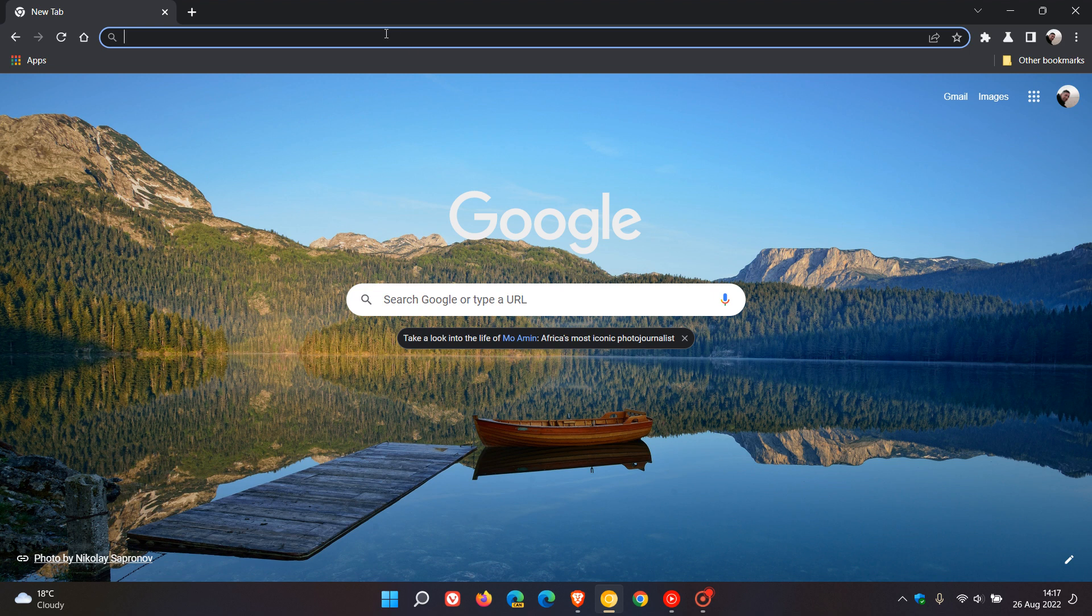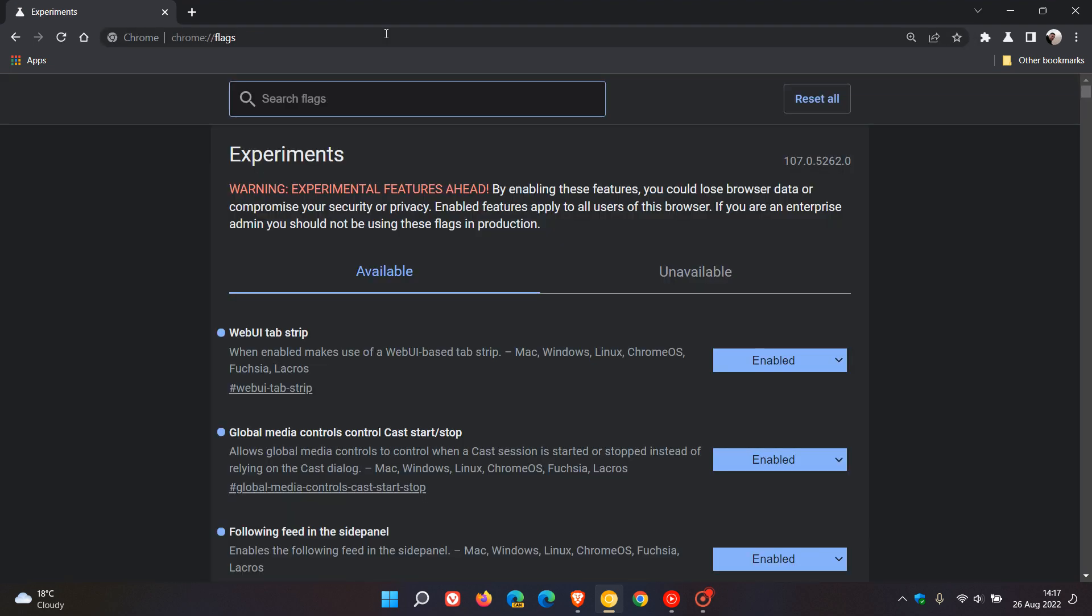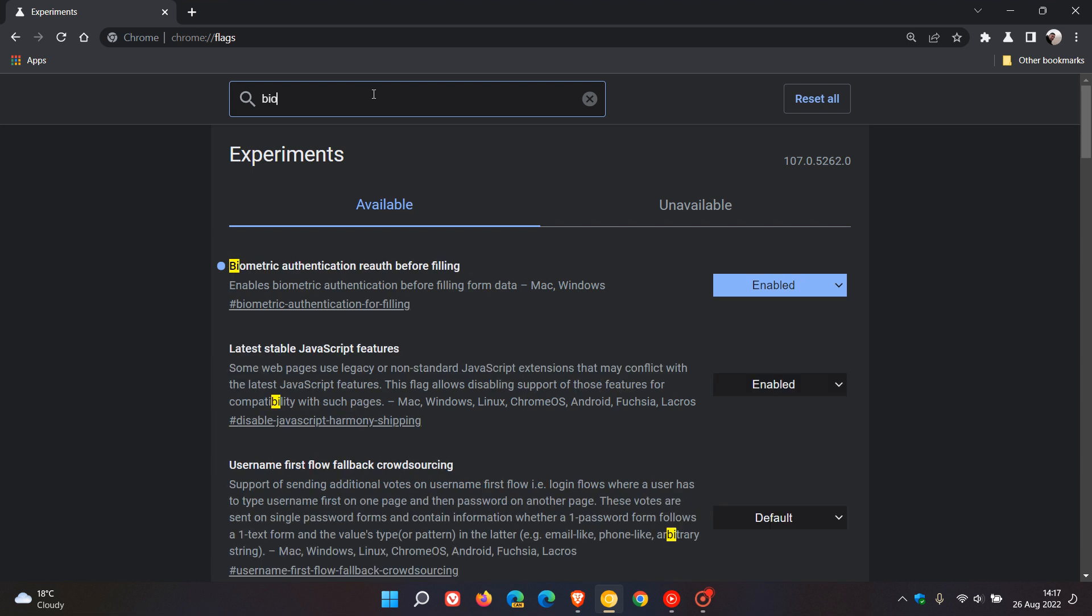As always, to get to the experimental flags, we just enter chrome://flags, and in the search I found that typing in 'bio' is enough to bring up the relevant flag.